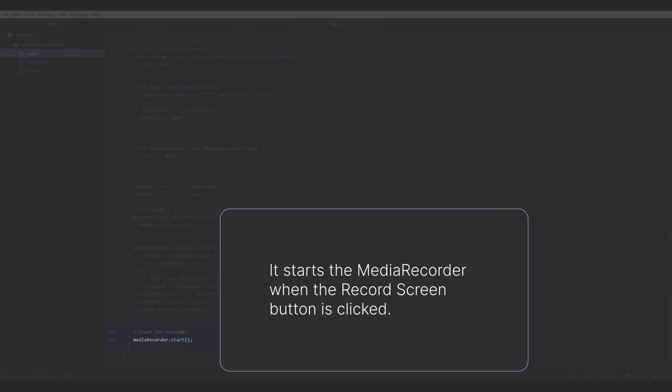It starts the MediaRecorder when the RecordScreen button is clicked. Recording continues until the Stop button is pressed. After the recording is stopped, the video file is added to the UploadCare project and is available on the Files tab.